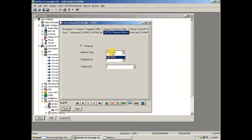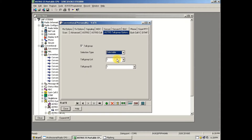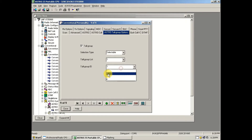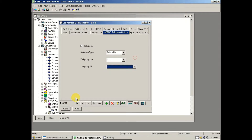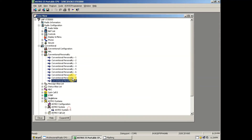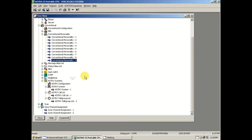Then go to the Astro Call tab — we don't need to do anything there. Then pop over to Talk Group. If it says strapped, that means you can only do one talk group at a time — we want selectable. So make sure those options match, and then leave those as one and one, and close.